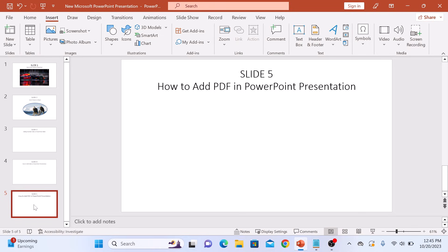Now click on the insert tab in the top menu bar. So click on insert. Here on the insert tab, you will find various options for adding different types of content to your slide.